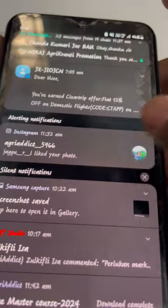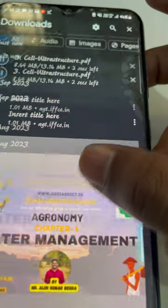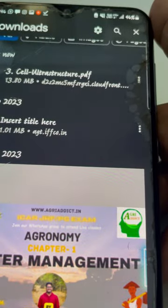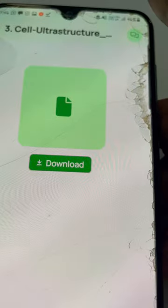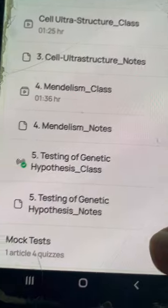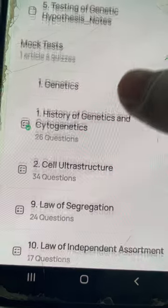Next, the class notes. Just click on the notes and you can download it directly. Just click on download and it will be downloaded. The notes are completely downloaded — just click on it to open. You can either take a printout of it, or you can read it on mobile or laptop. The download of the class notes is complete.